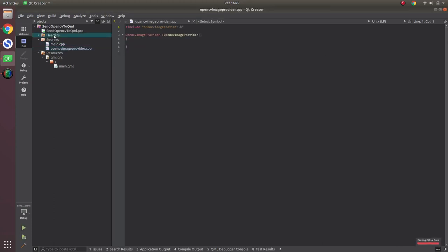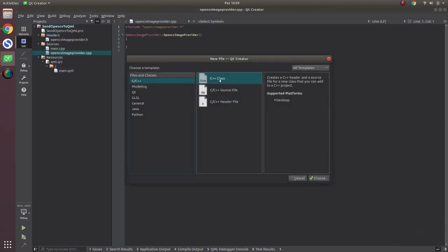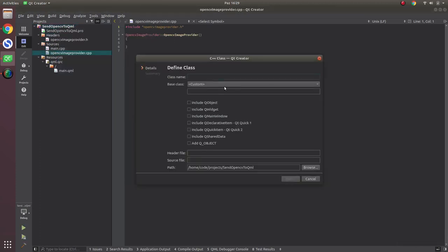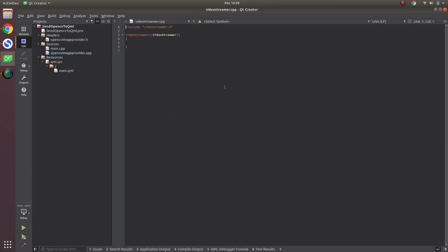The other class I want to add is a streamer — let's call it VideoStreamer. And that's also done.